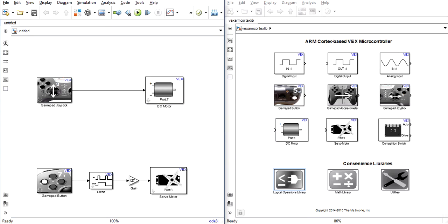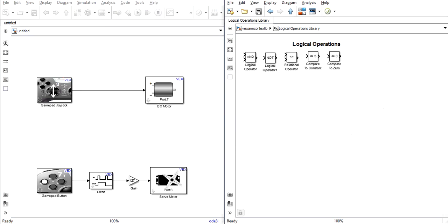However, if you use a tank style steering system, you'll have to use the gates containing the logical operations library to use buttons for the elevation of your arm. This is a much more complicated system, however.